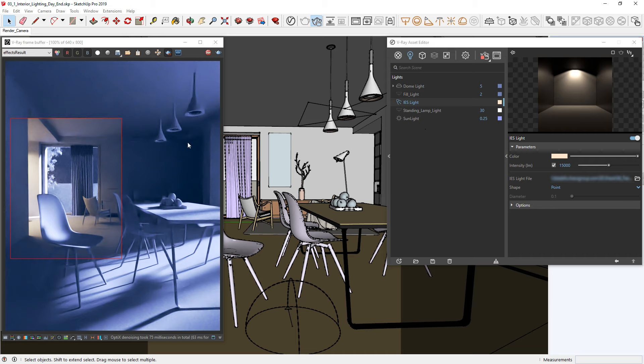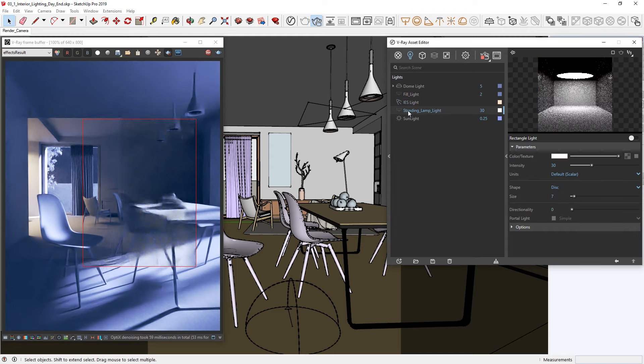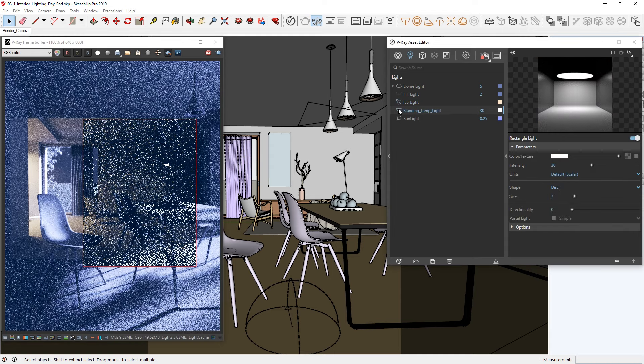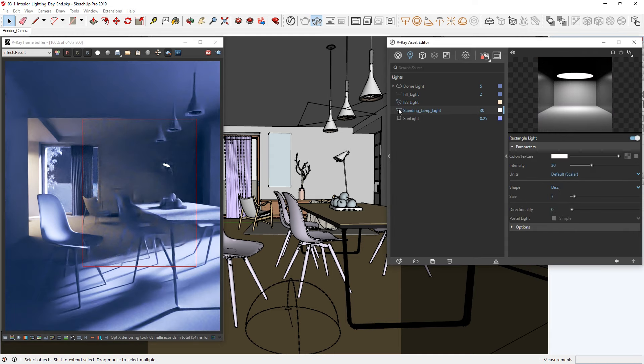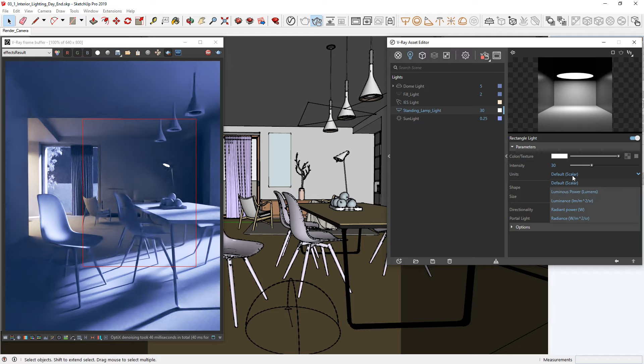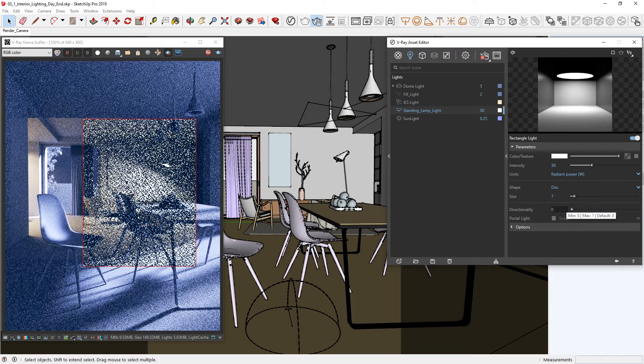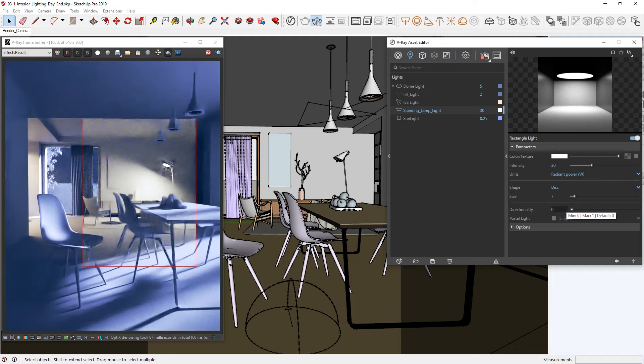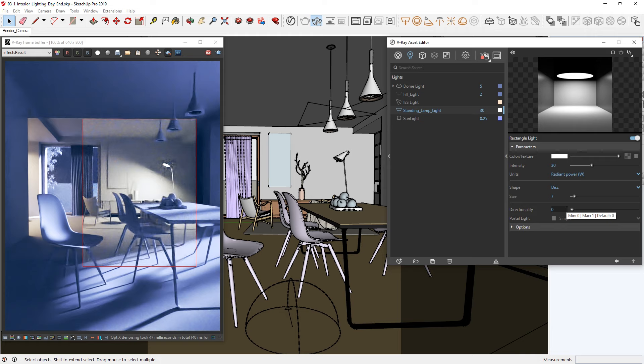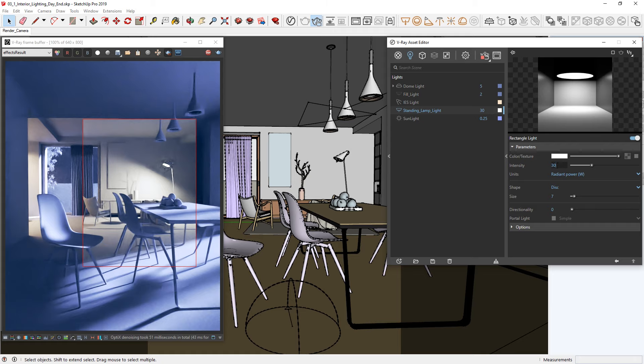Moving on, let's draw a render region around the center of our image and turn on the disk light called Standing Lamp Light to see its contribution to the lounge area in our image. Okay, it's a bit dim, so let's switch the units from default to radiant power for watts. This way, we can input real-world wattage values and have the option to follow a physically accurate workflow if we so desire. Let's lower the intensity a bit to 25.